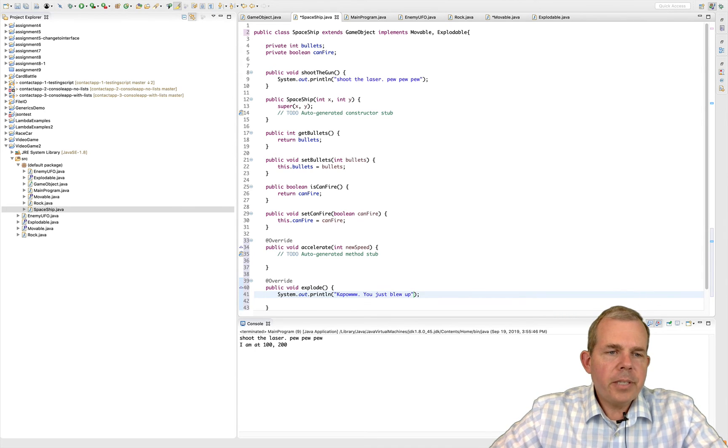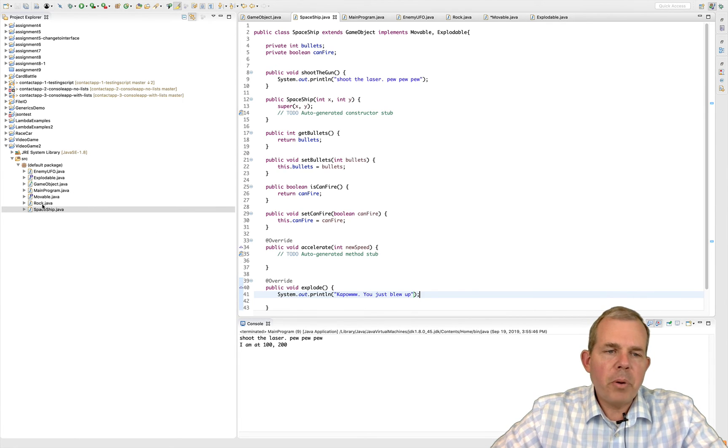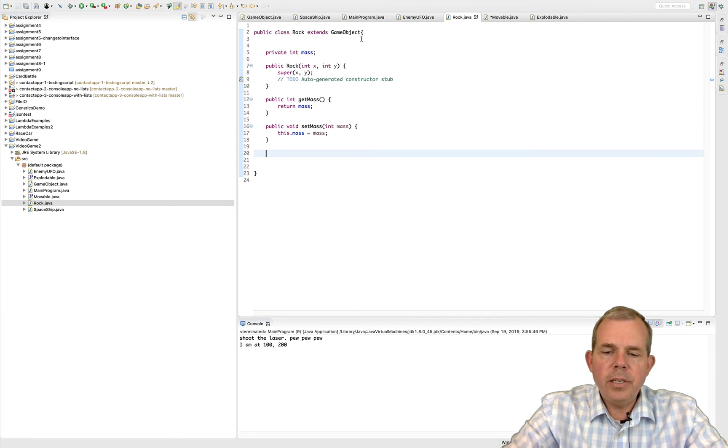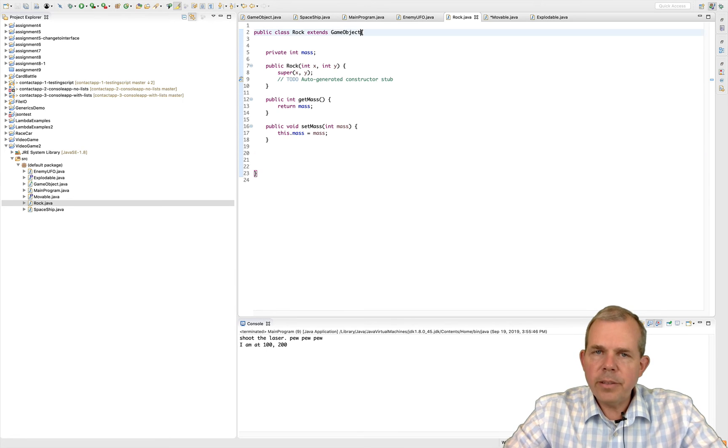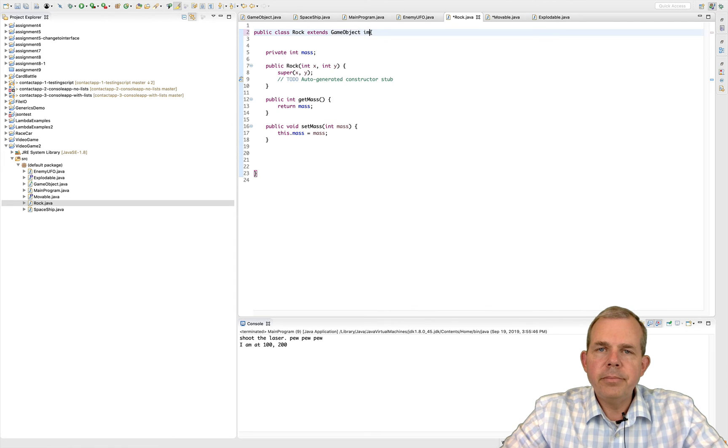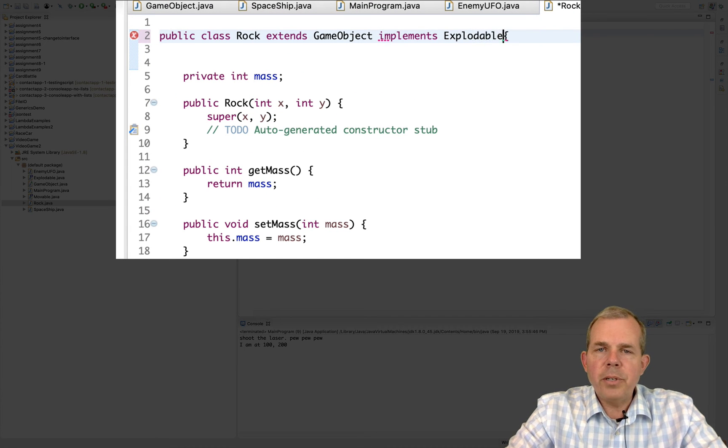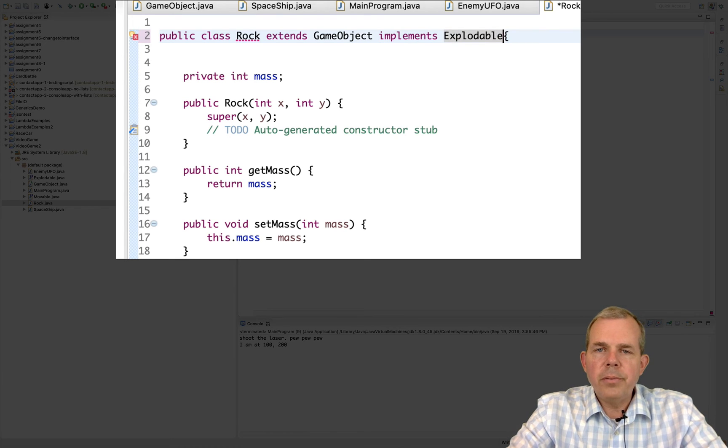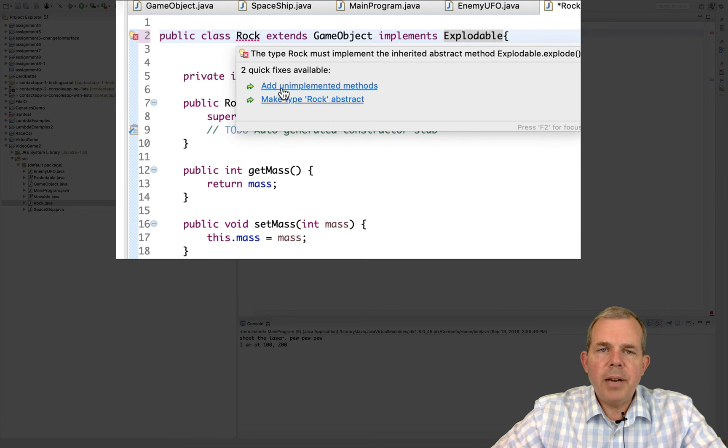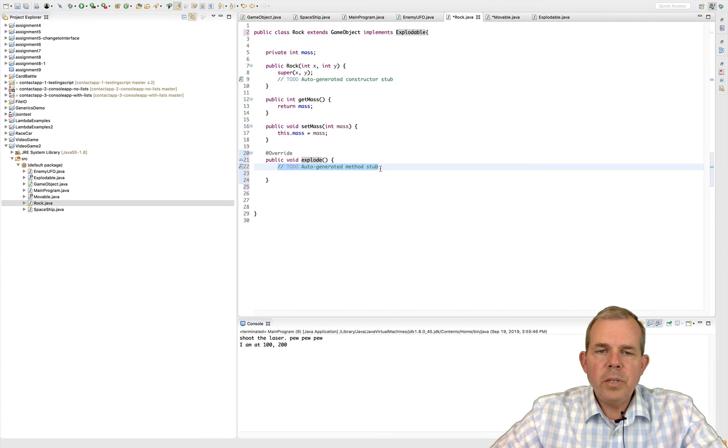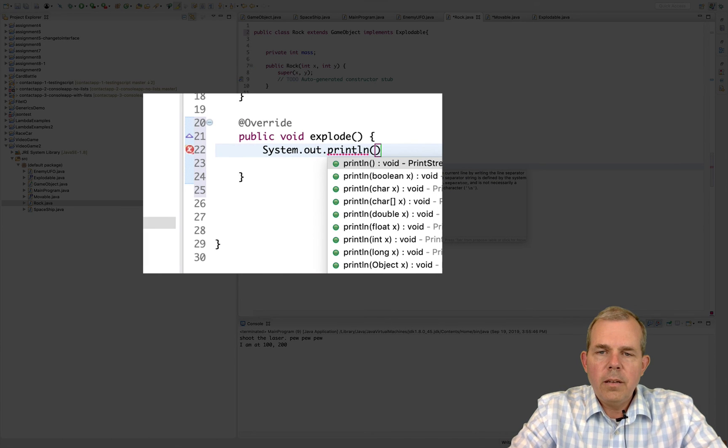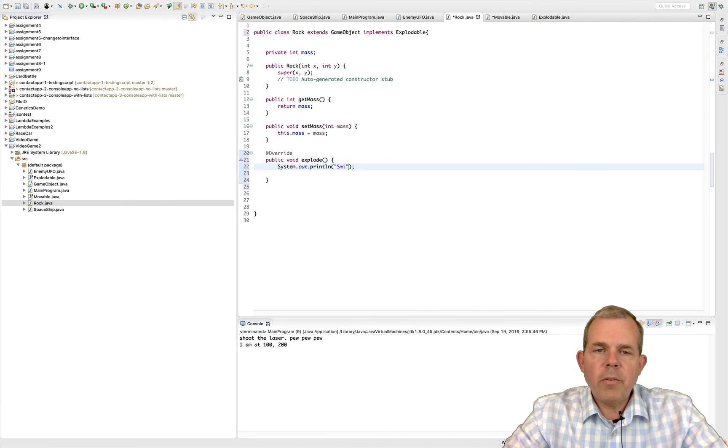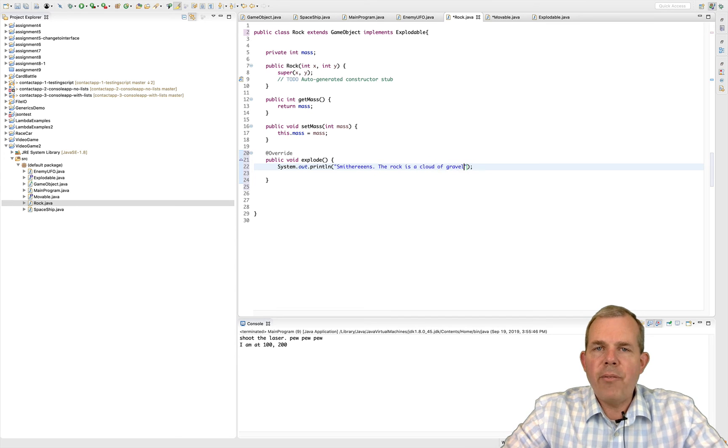What else can explode? Let's say the rock can explode. So let's go into rock or enemy. Let's see which one. We'll make them both explode, how about. So for right now, we're going to do rock first. So let's go ahead and put in here some keywords. I'm going to pause here and let you see if you can do it. Can you make the rock explodable? So here's what you do. You have to type in the word implements, and then the word explodable. Okay, and you can see then we have an error over rock that says you need to add the unimplemented methods. So what do we do for a rock? Okay, for my rock explosion, I'm going to say smithereens. The rock is a cloud of gravel.